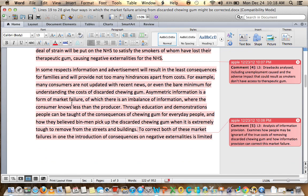In some respects, information and advertisement will result in the least consequences for families and will provide not too many hindrances apart from cost. So you can say that for information provision, the main issue will be cost. But I would say you need to discuss that the cost of information provision by the government is met with tax revenue — let's see if that comes up later on. For example, many consumers are not updated with recent news or even the bare minimum for understanding the cost of discarded chewing gum. Asymmetric information is a form of market failure where there is an imbalance of information and the consumer knows less than the producer. Through education and demonstrations, people can be taught the consequences of chewing gum and how it is extremely tough to remove from streets and buildings.